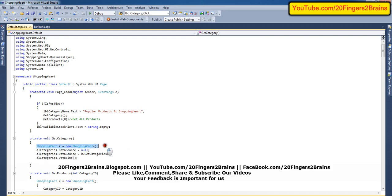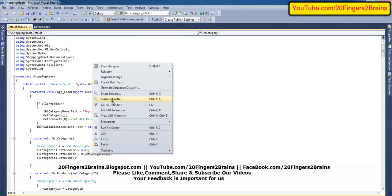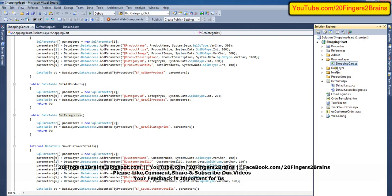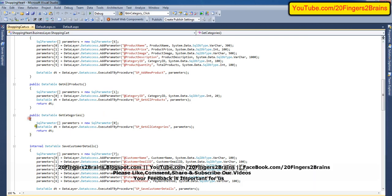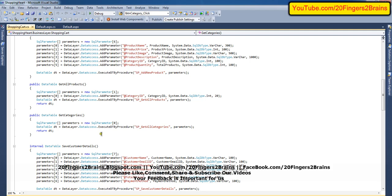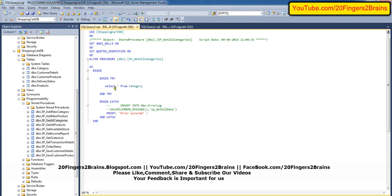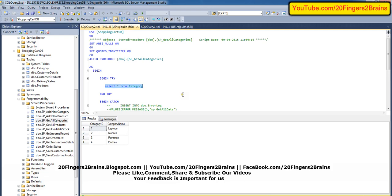Here we are creating an object of shopping cart K. The data list is already named as DL categories. Initially we are setting the data source as null — there is no data source for it. Then using object K, we are calling the method get categories. Get categories is a part of shopping cart.cs, where we have created a public method: public data table get categories. This will call the stored procedure SP get all categories, which gets all the records from the category table.